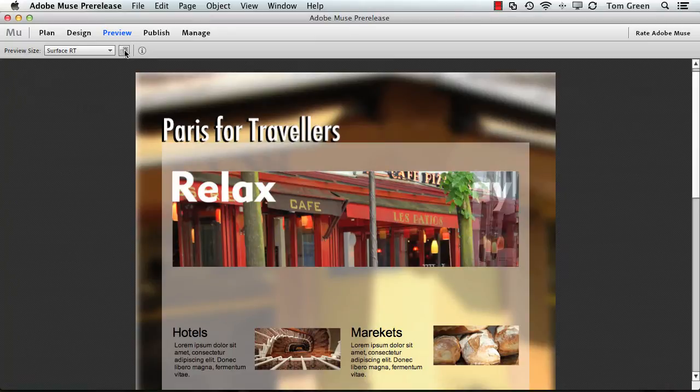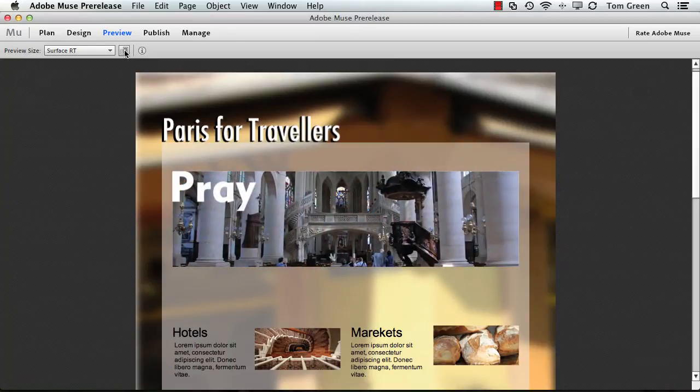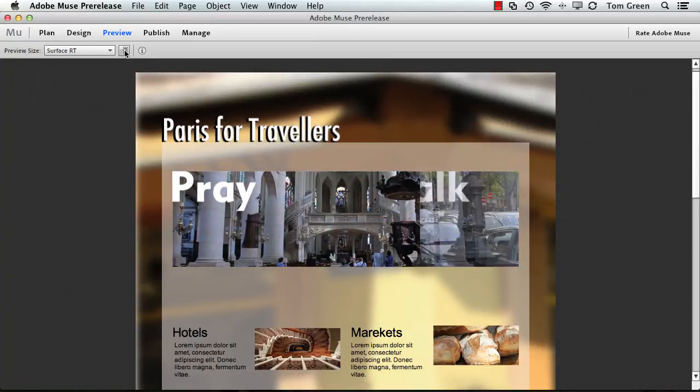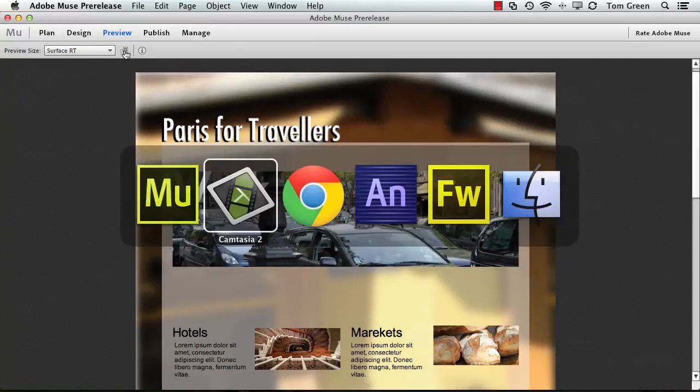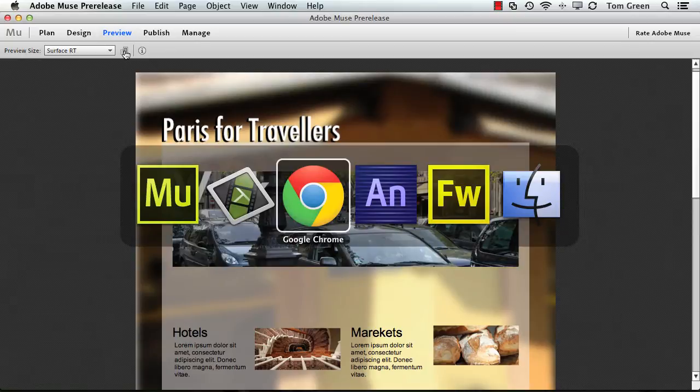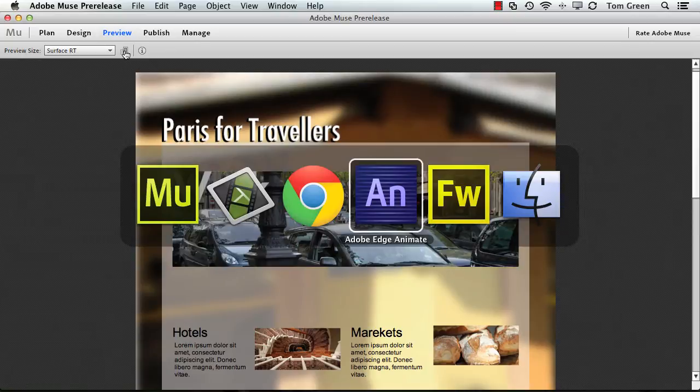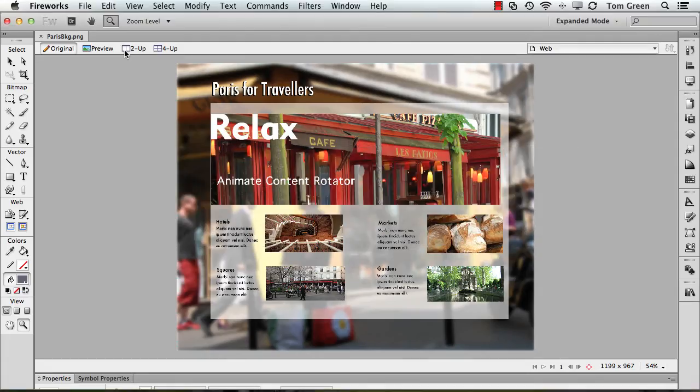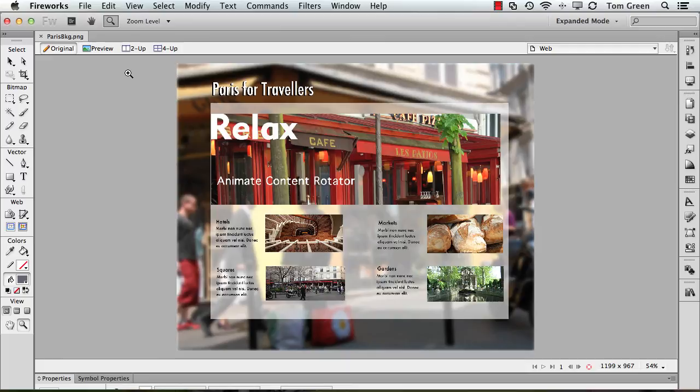The whole process for this project actually starts right here in Fireworks. You can easily start in Photoshop, but I prefer to work in Fireworks and sort of work my way through and then over to Animate.